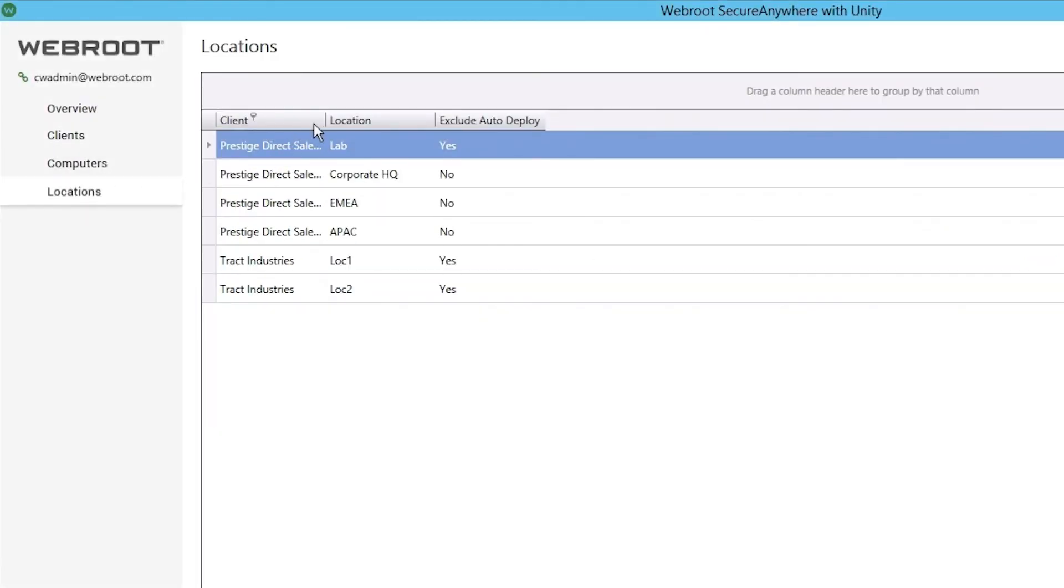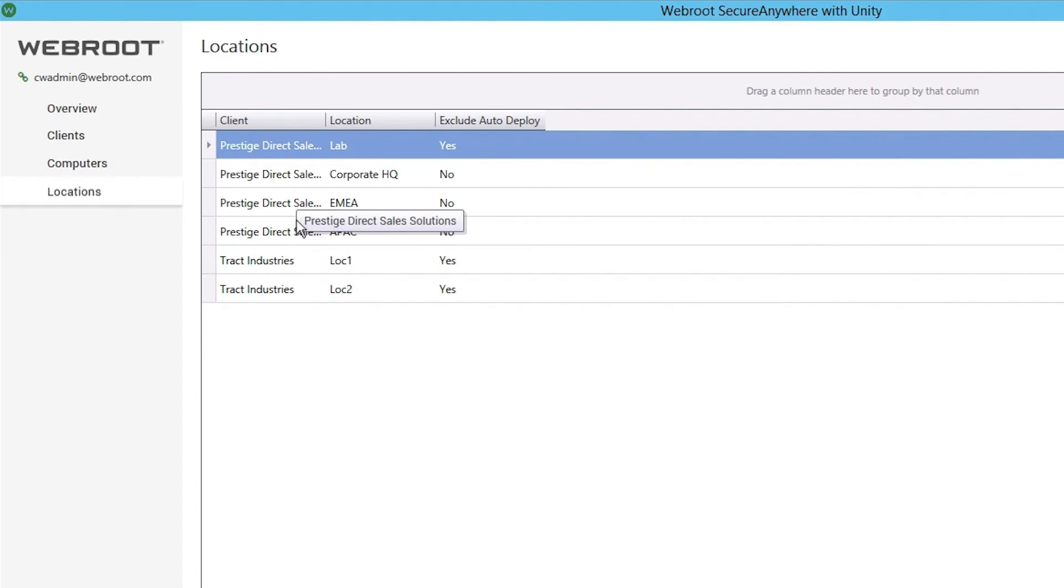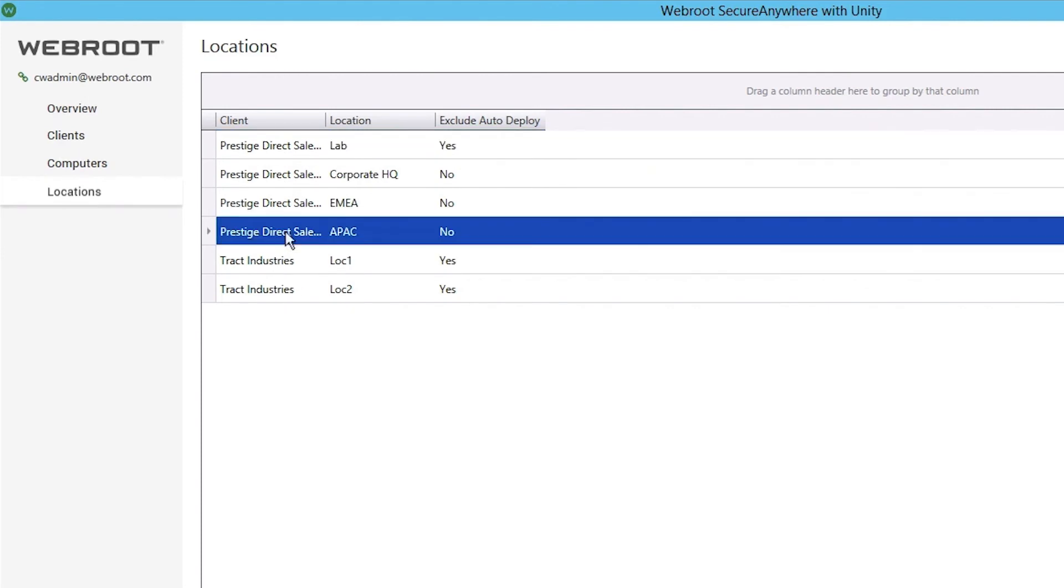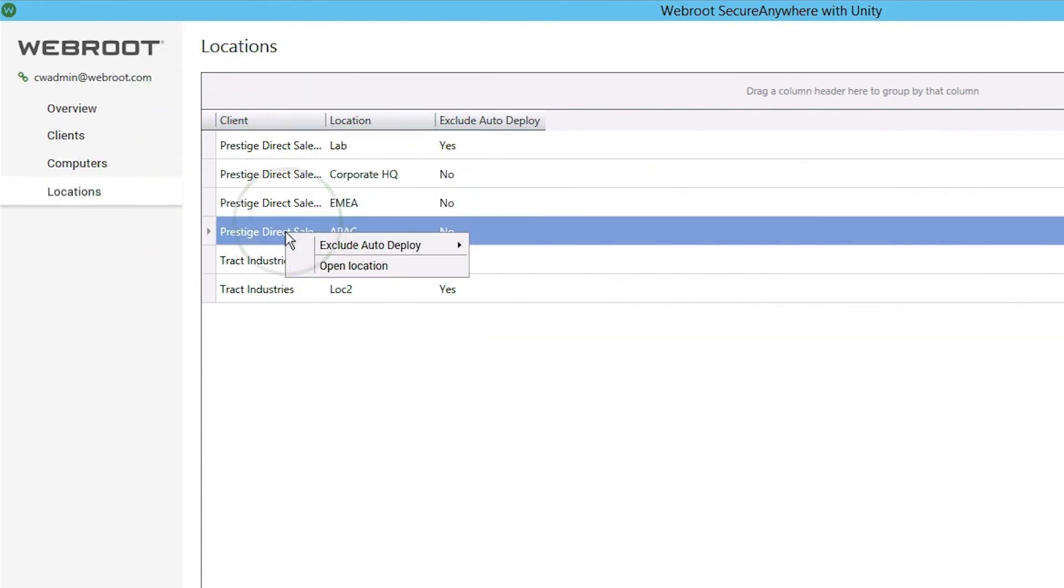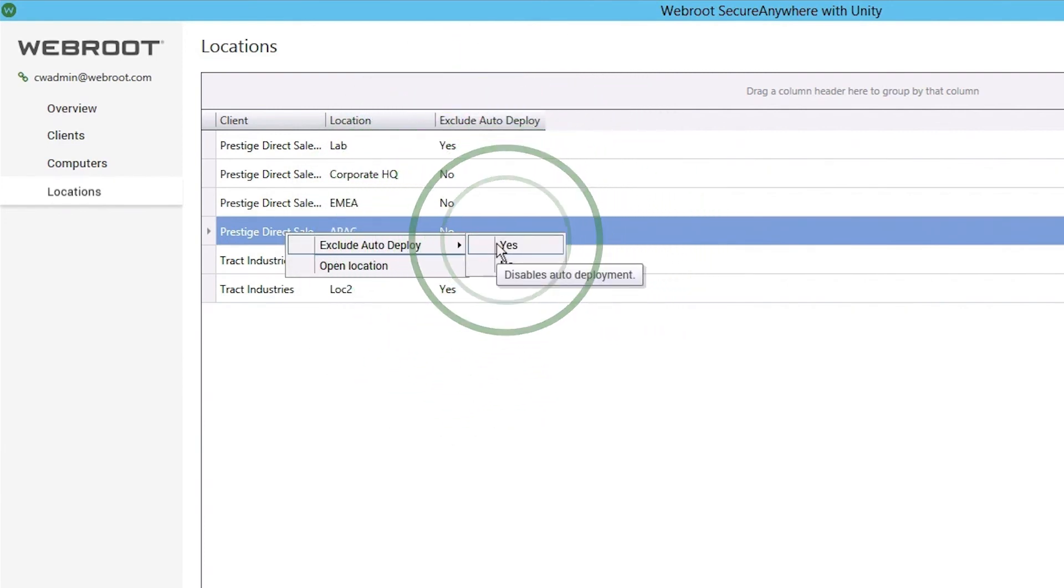From the dashboard, computers and locations can also be managed. Locations have Auto Deploy off by default. It can be enabled location by location or computer to computer.